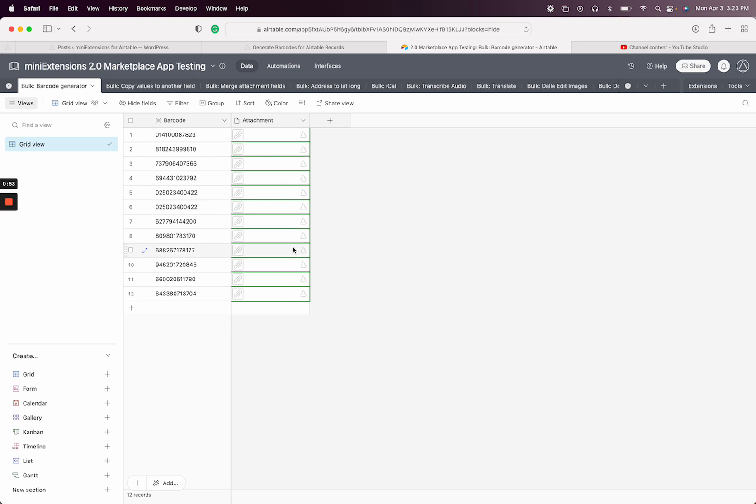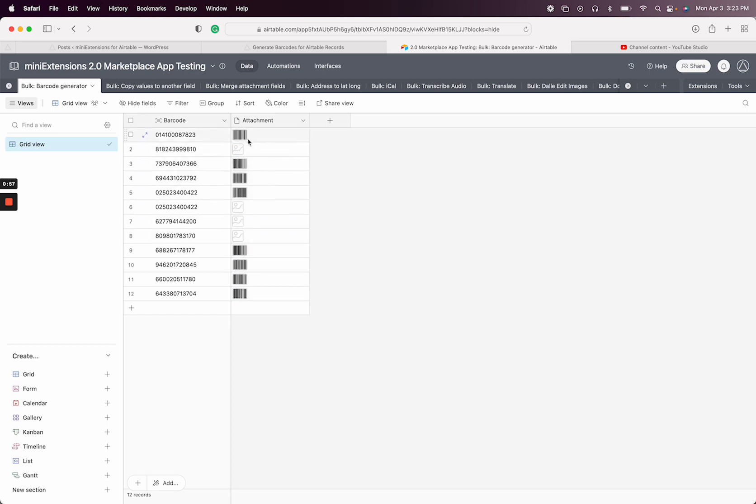So it generated 10. As you can see, these are all attachments.